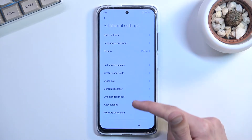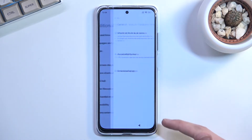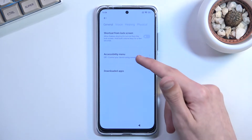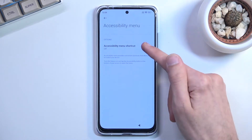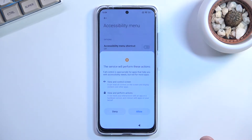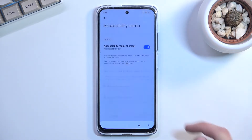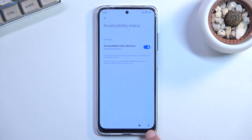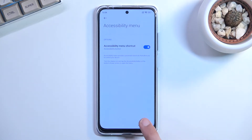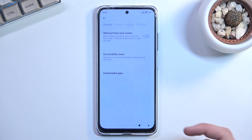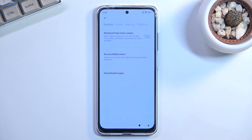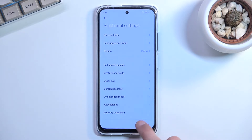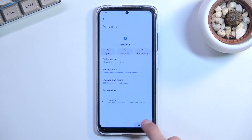Navigate to Accessibility and enable the Accessibility Menu right there. Select Allow — this gives you a little floating accessibility button on screen. Once you've enabled this, go back to the setup.